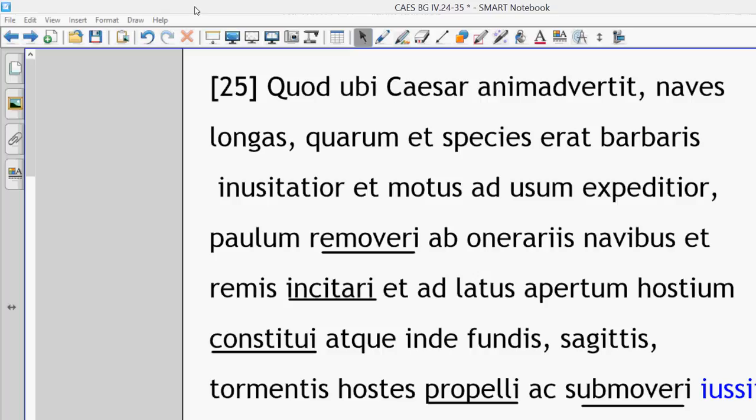Book 4, Section 25. So the natives are chasing the Romans away from the coast and not letting them land on the coast.